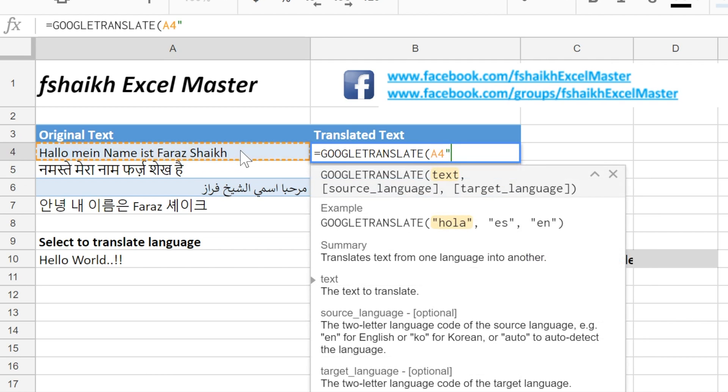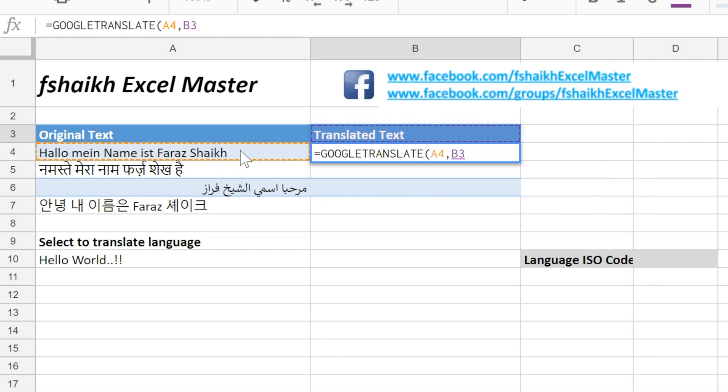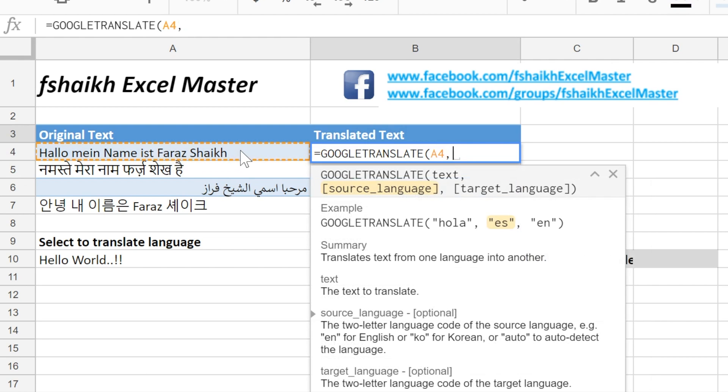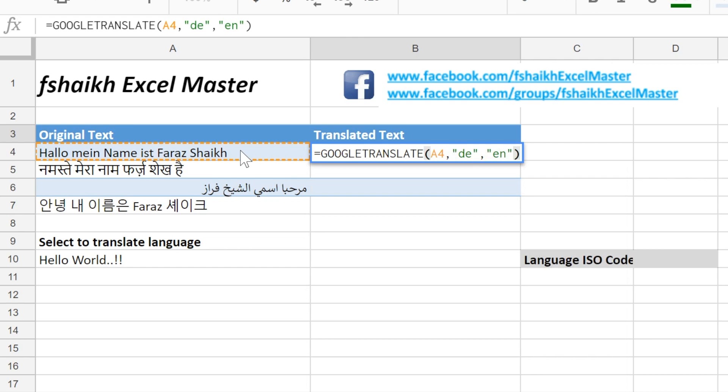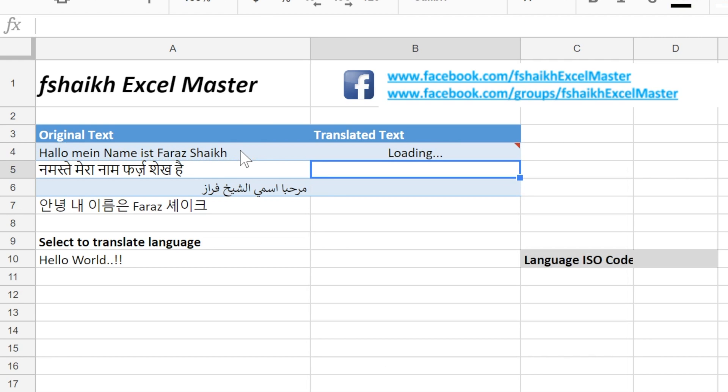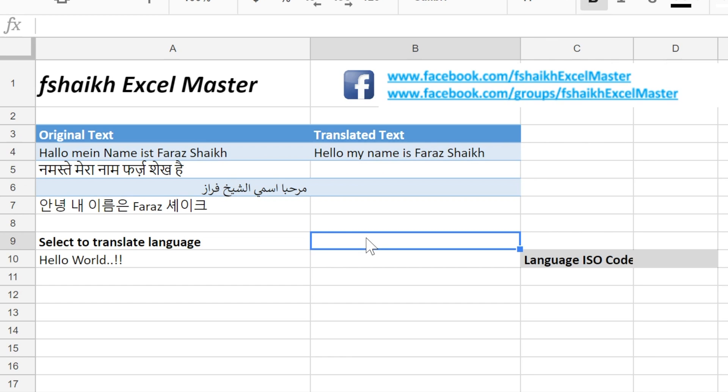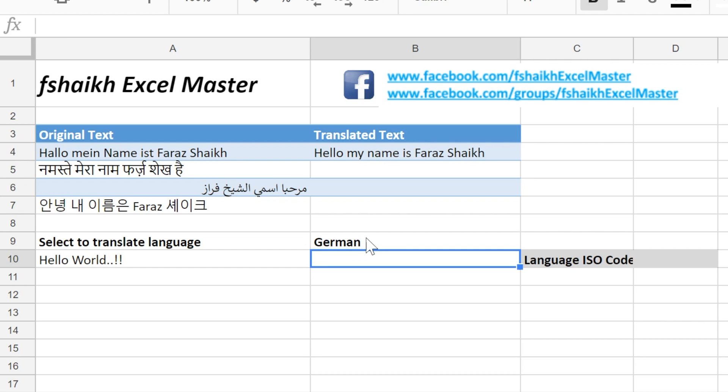Since I know this language is German, the ISO code for German is DE and we want it in English. Enter. Hello my name is Faraz Sheikh. I will show you the ISO code for German: see the ISO code is here.